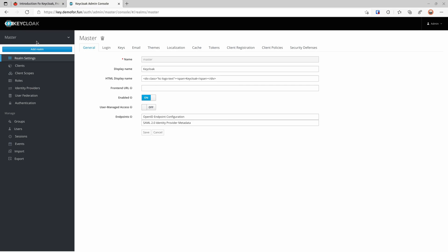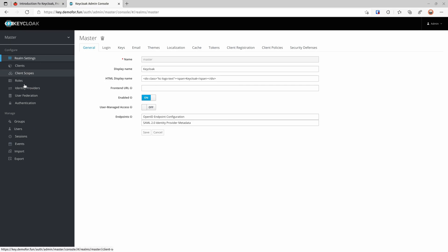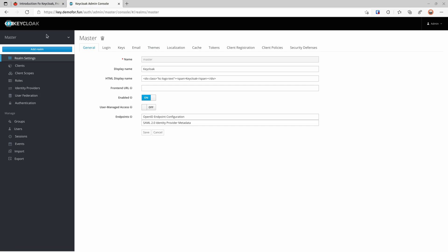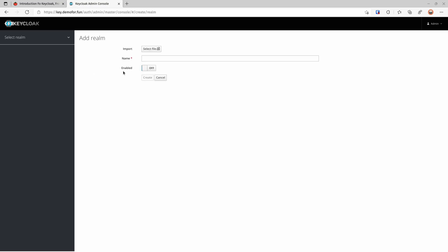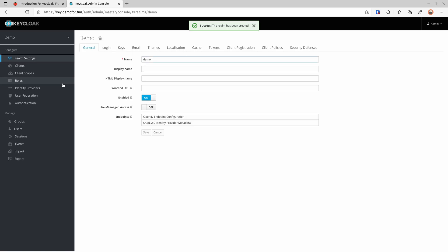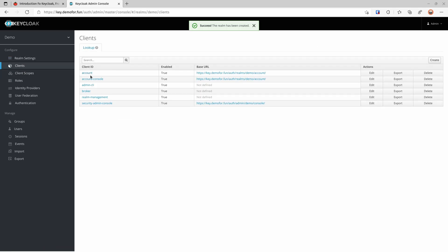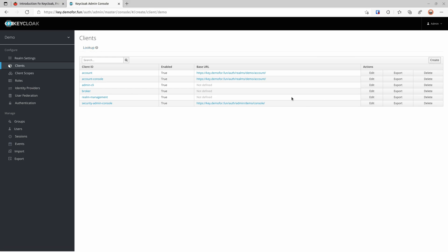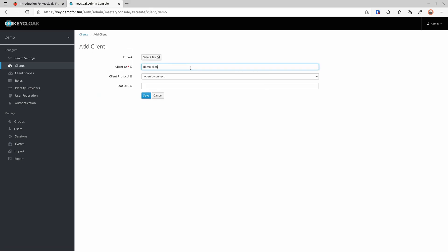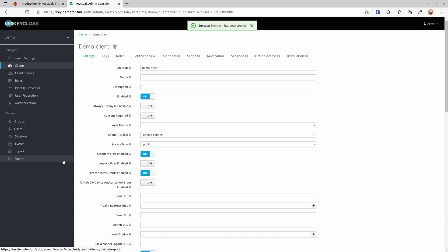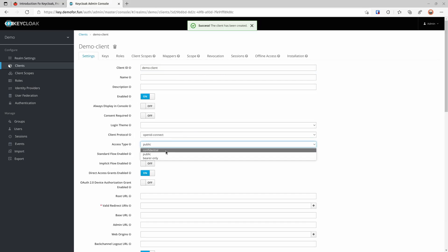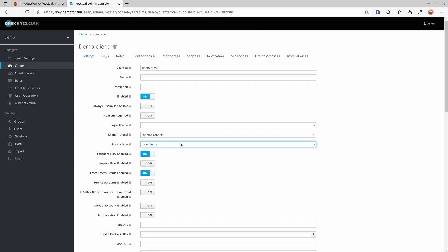The initial login will take you to the master realm. You can think of a realm as a territory — users, groups, and clients don't share between realms. For our demo I'm going to create a demo realm, then a new client called demo-client as the client ID. I'll also change the access type to confidential because I'm going to show you the password flow and client credential flow, which are confidential flows.